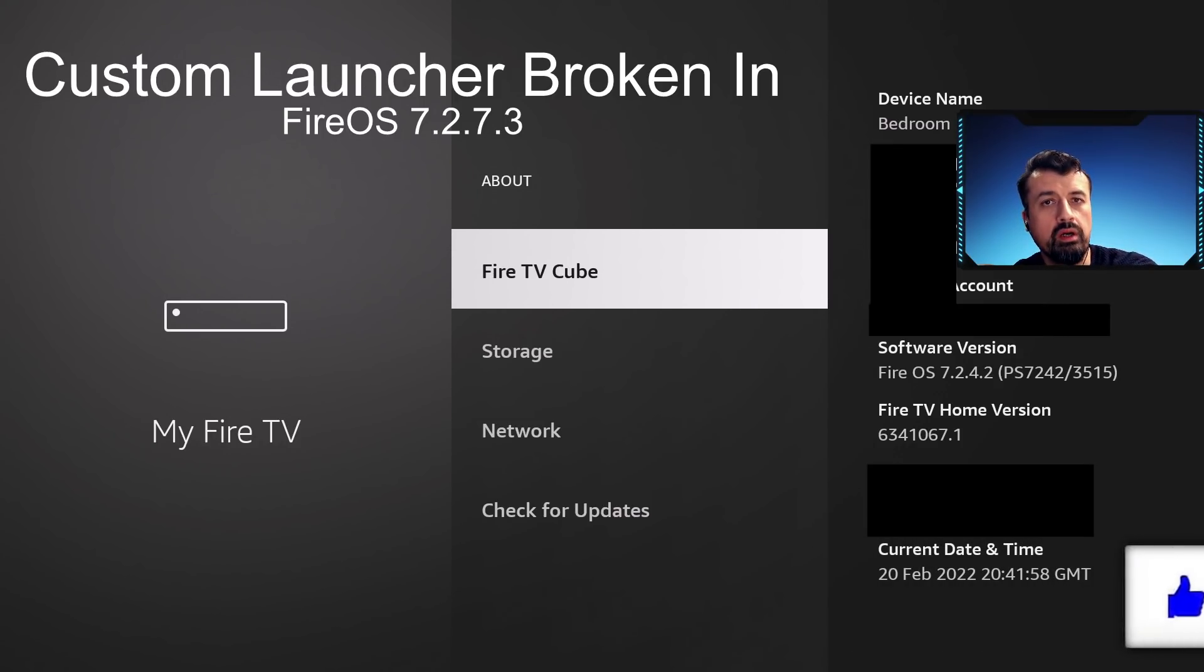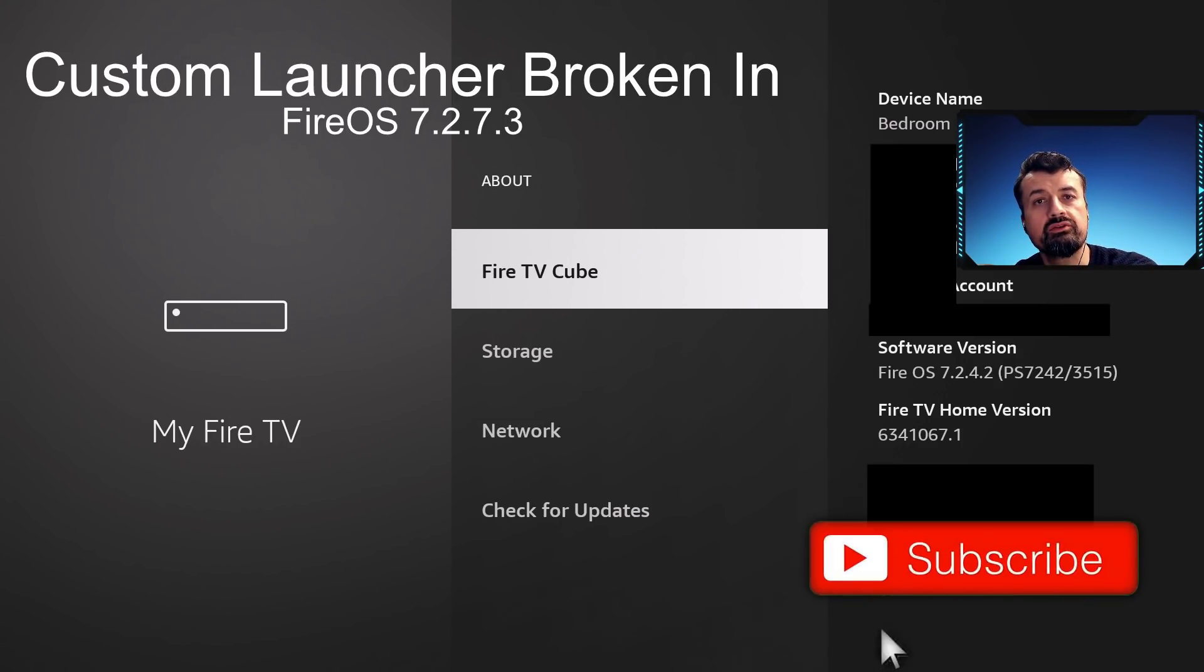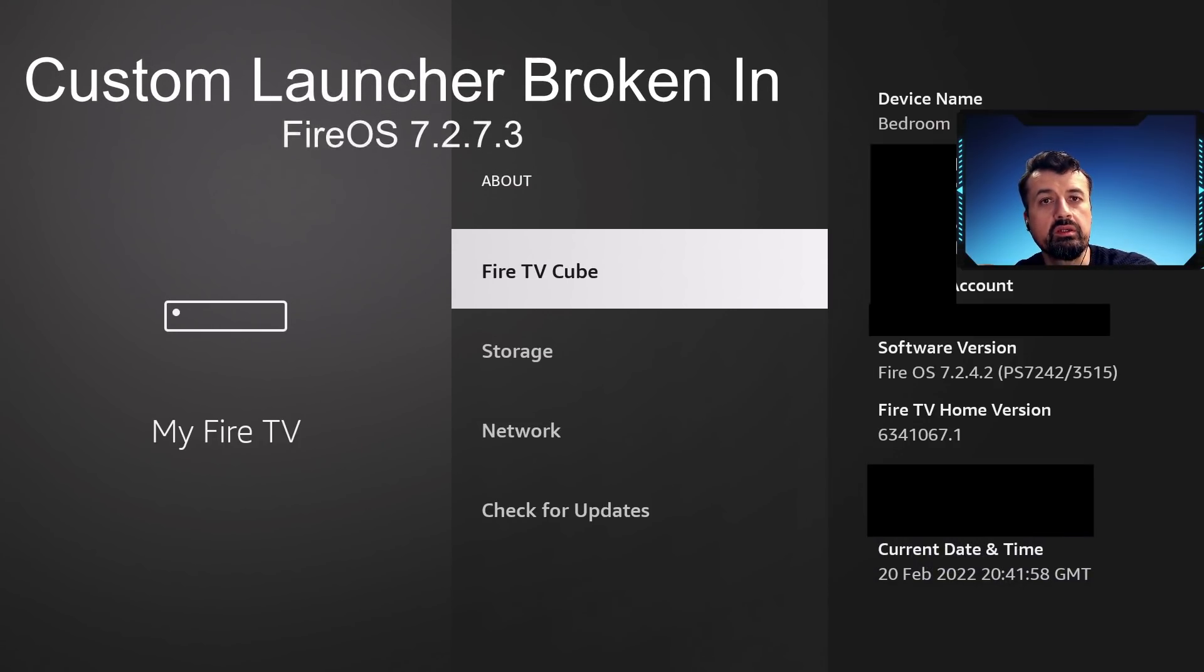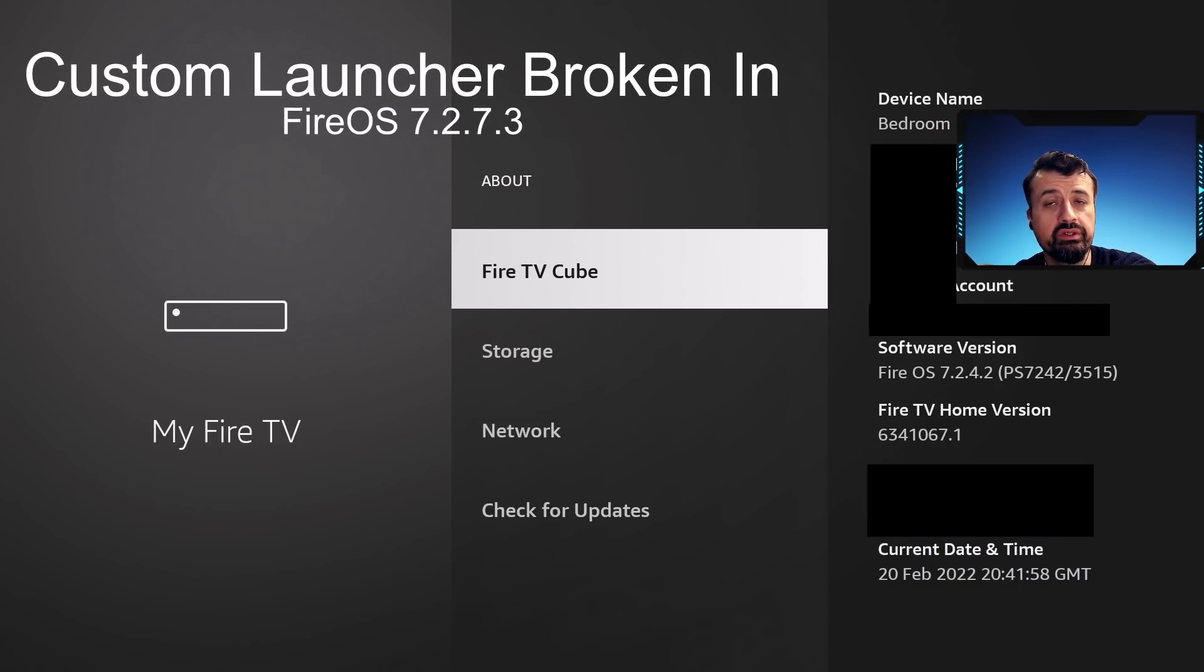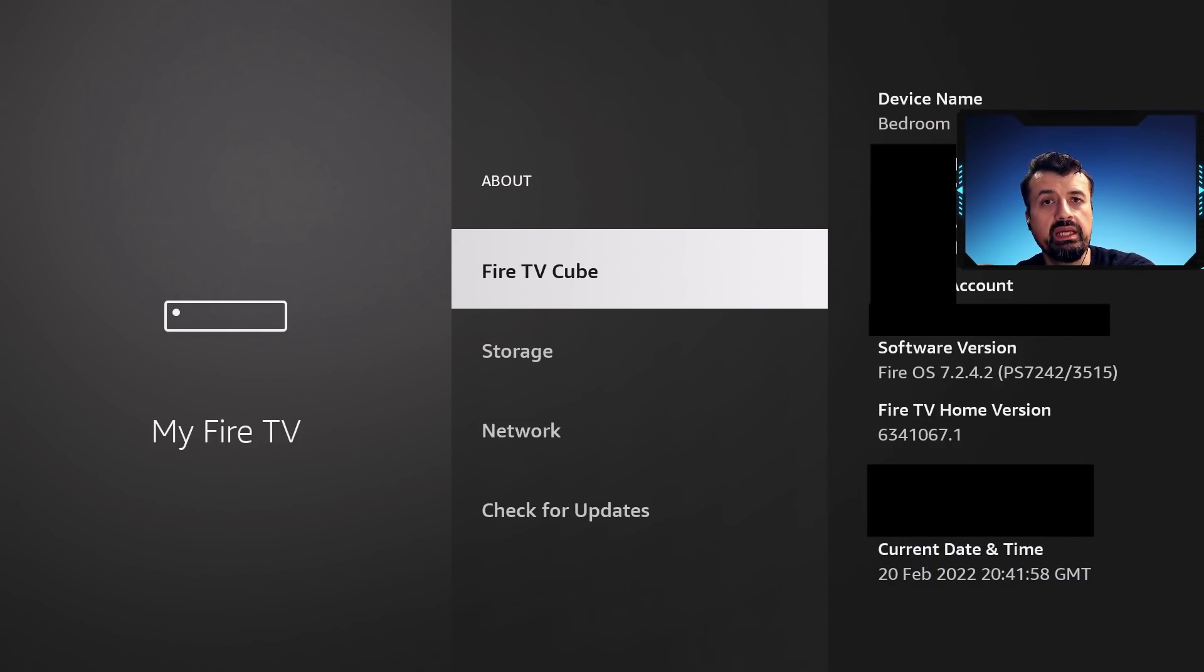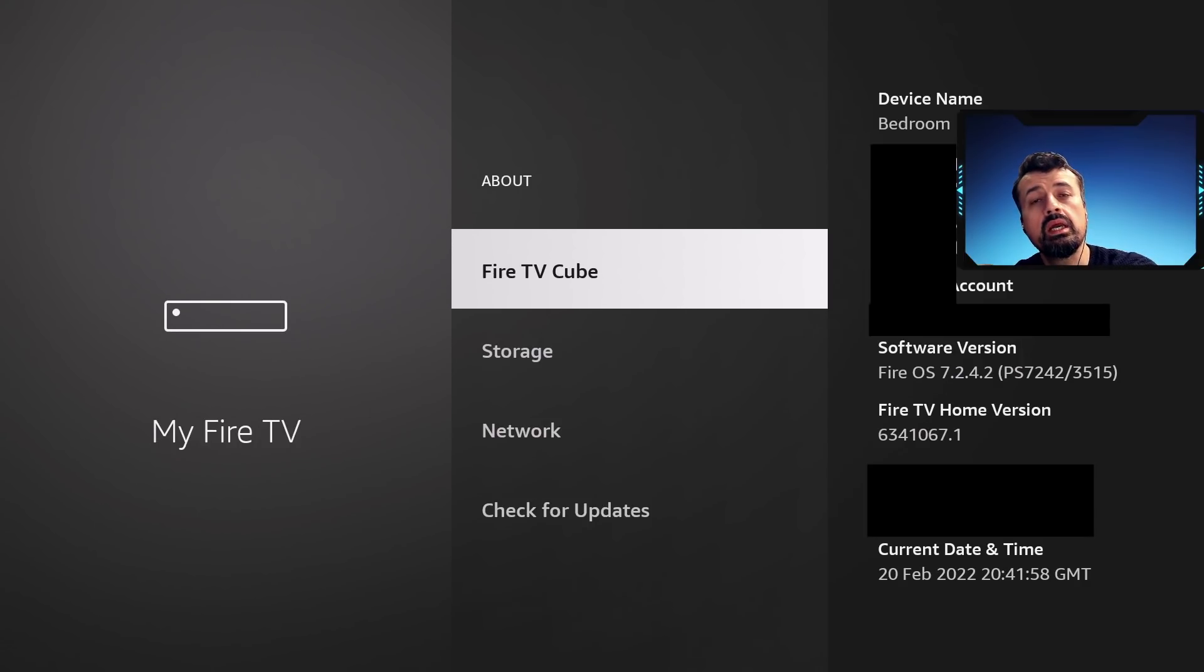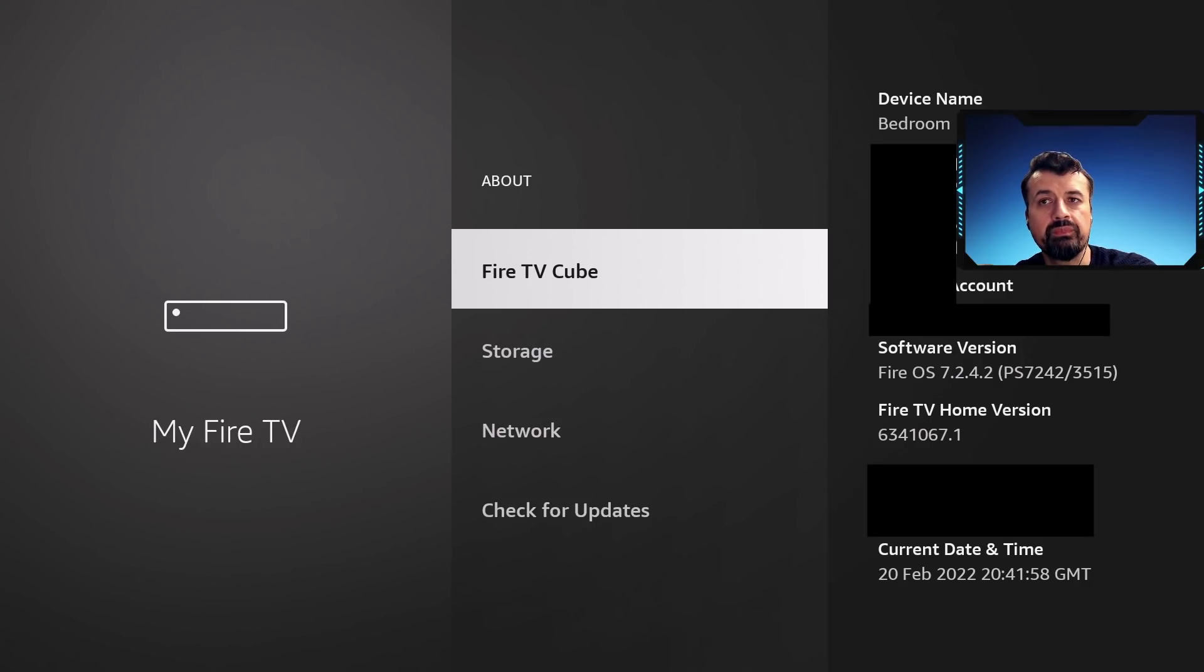So whether it's going to be the next one or the one after that on my device, other people around the world which I will show you in just a second have already received this latest update. And definitely on that one, even though you select the custom launcher, as soon as you press the home key it always takes you back to the stock launcher.